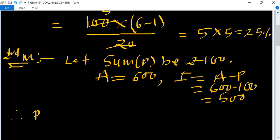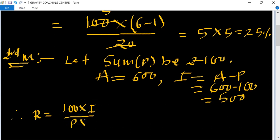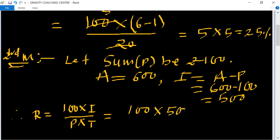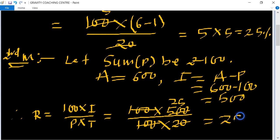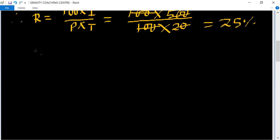Therefore, Rate = (100 × interest) / (principal × time) = (100 × 500) / (100 × 20). The hundreds cancel and the zeros cancel, giving 25%. So rate = 25%. The third method is as follows.